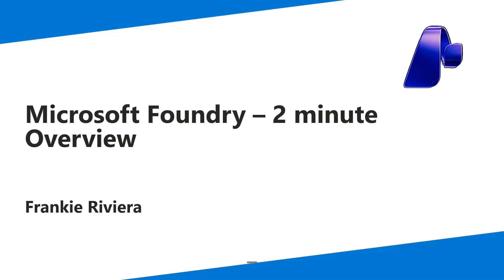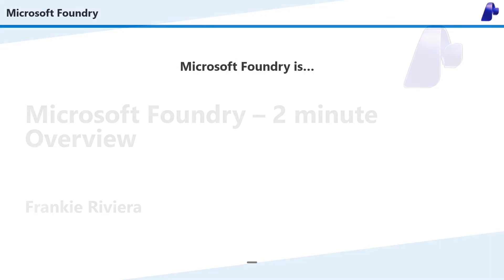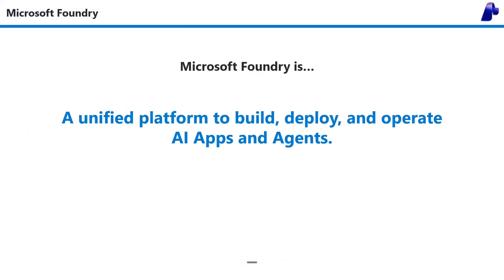Hi, I'm Frankie, and in this video I'm going to share what Microsoft Foundry is in two minutes. Microsoft Foundry is a unified platform to build, deploy, and operate AI apps and agents.